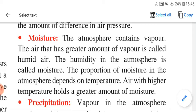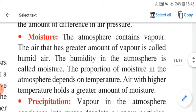The proportion of moisture in the atmosphere depends on temperature. Air with higher temperature holds a greater amount of moisture.